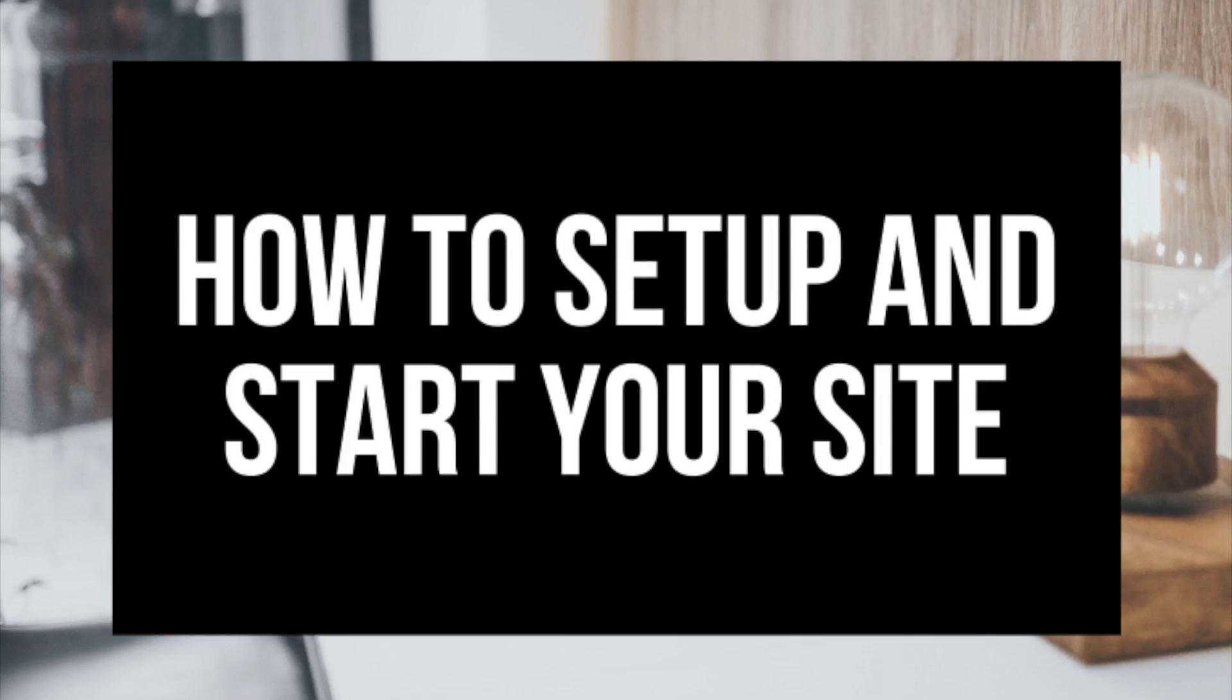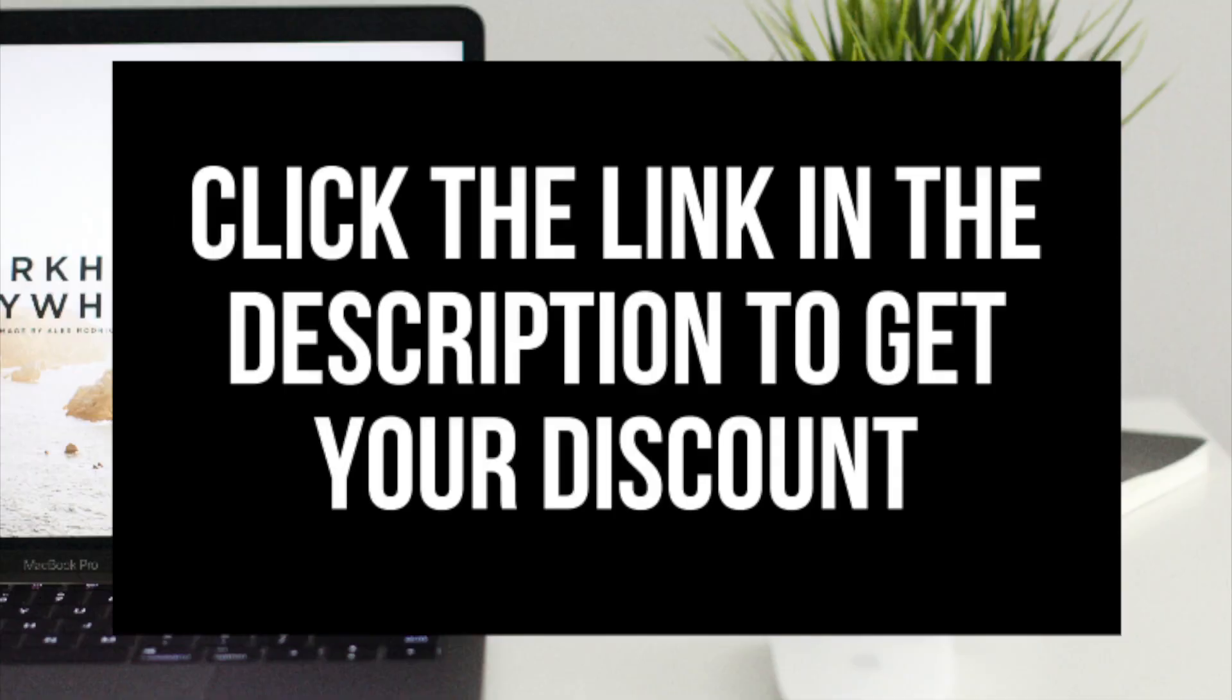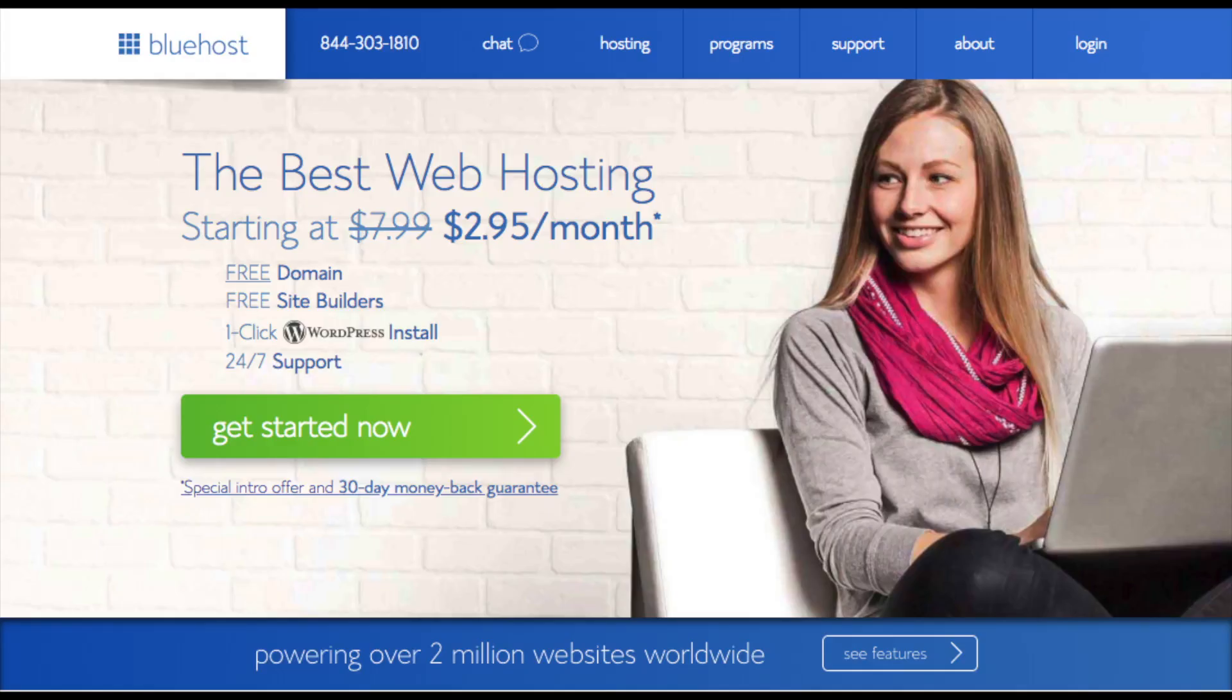If you don't have time to start your website right this second, be sure to bookmark this video so you can come back to it later. I provided a link to Bluehost below in the description to get your free domain name and hosting discount. I do want to mention that the link is an affiliate link and I'll receive a commission which helps support this channel and helps us put out WordPress tutorial videos.